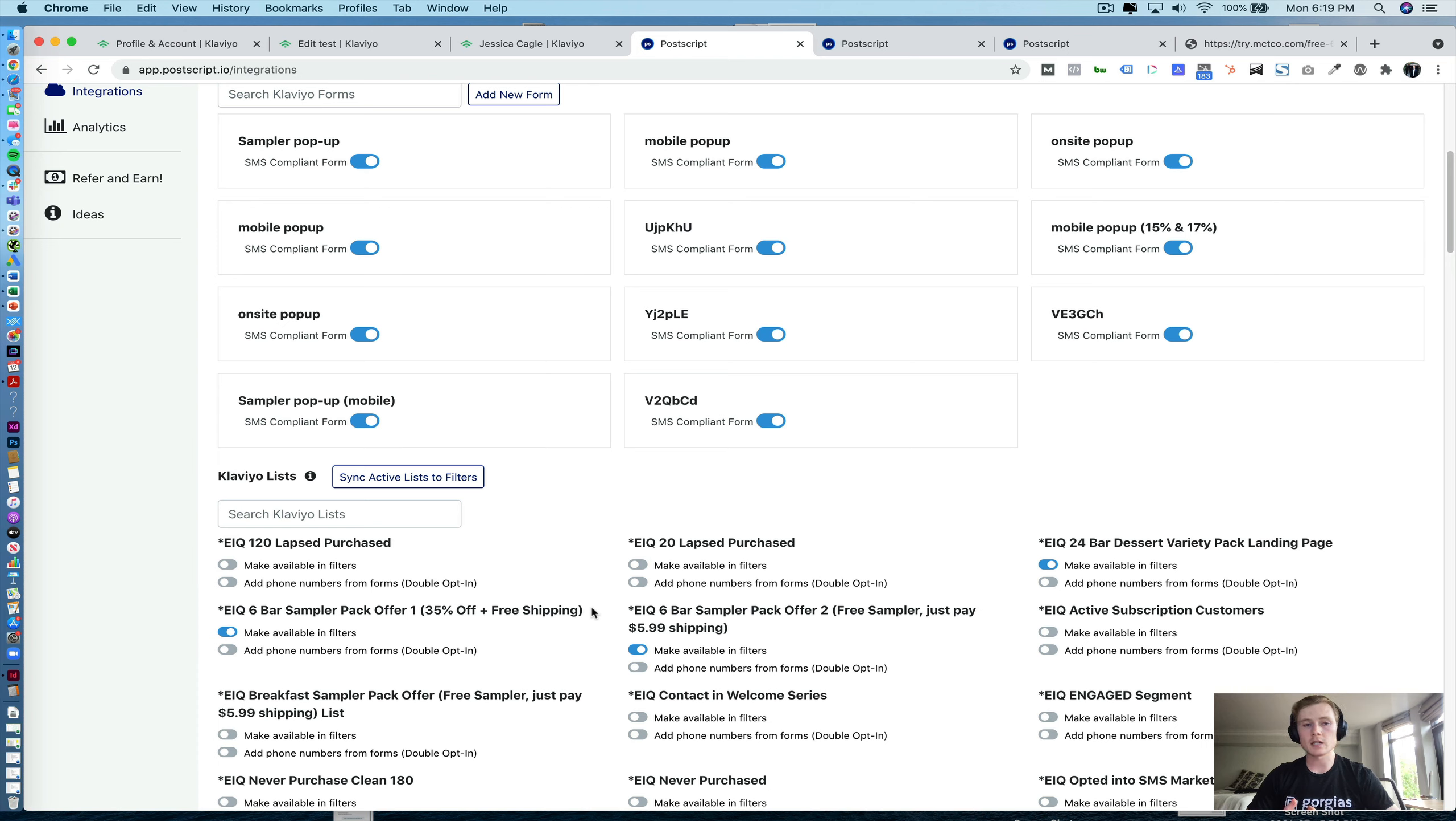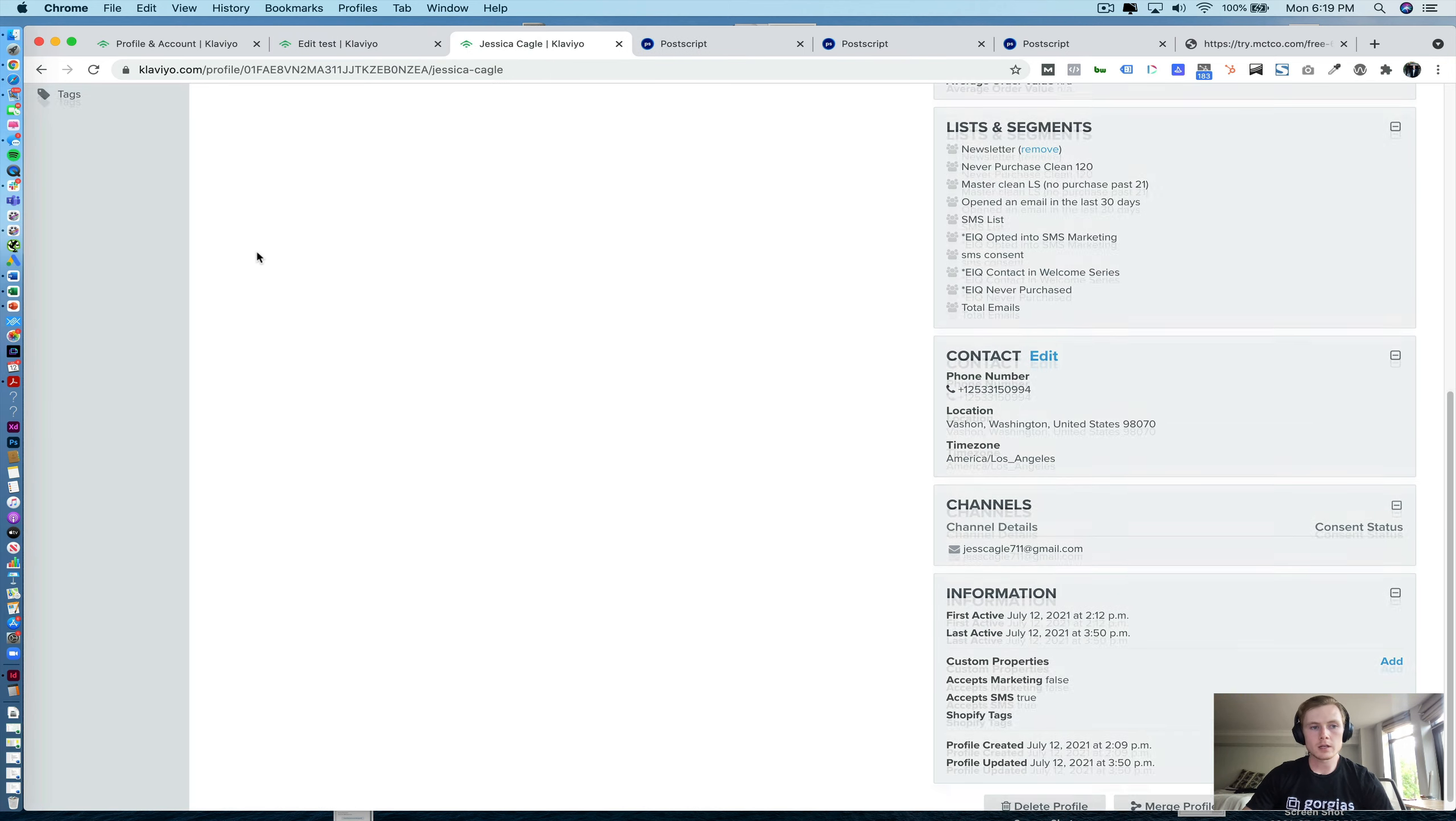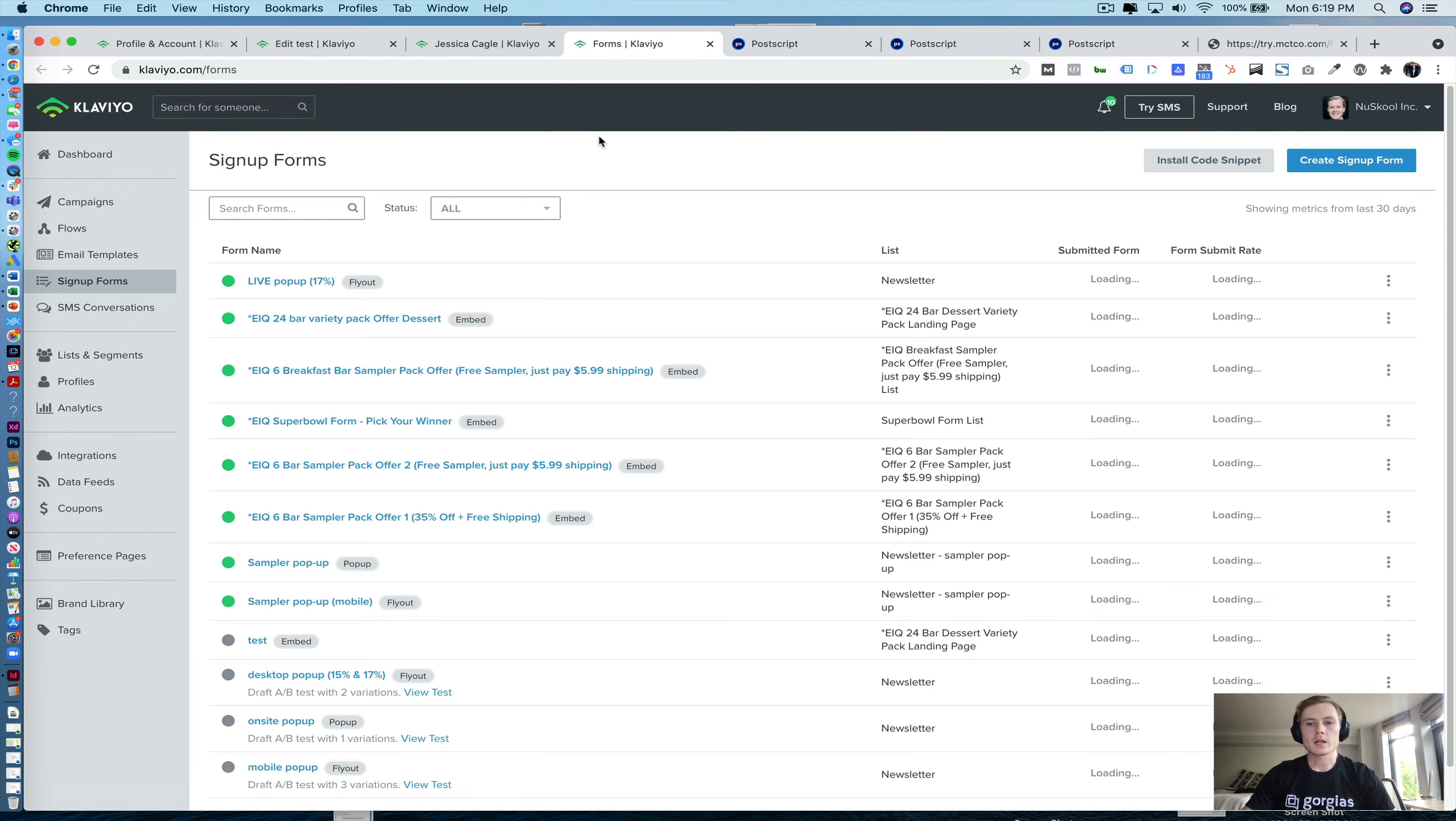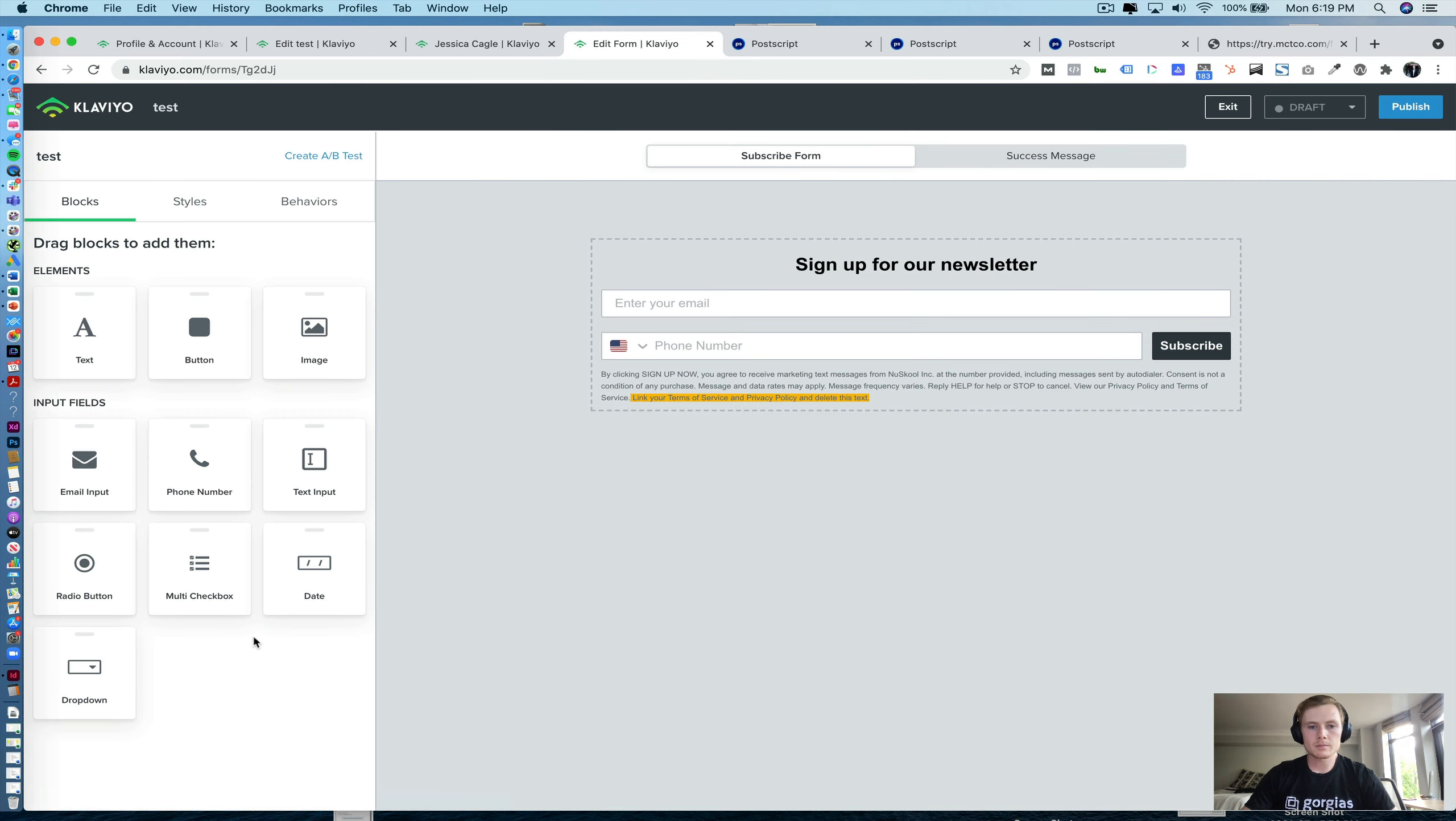Now, let's go ahead and actually take a look at the Klaviyo forms and what you need to do to set those up so that they do pass over to Postscript. So we'll go ahead here and we're going to go to sign up forms. And we'll use this test one that I created here.